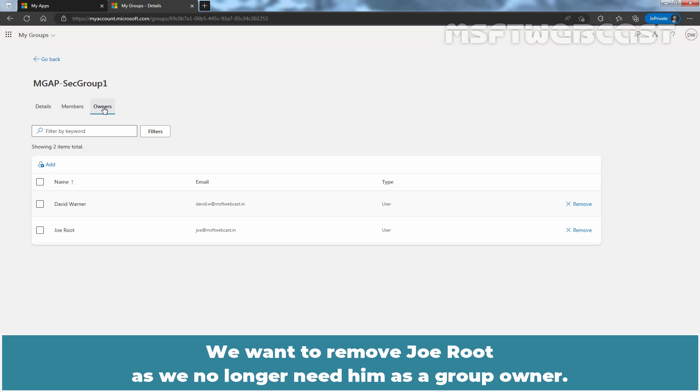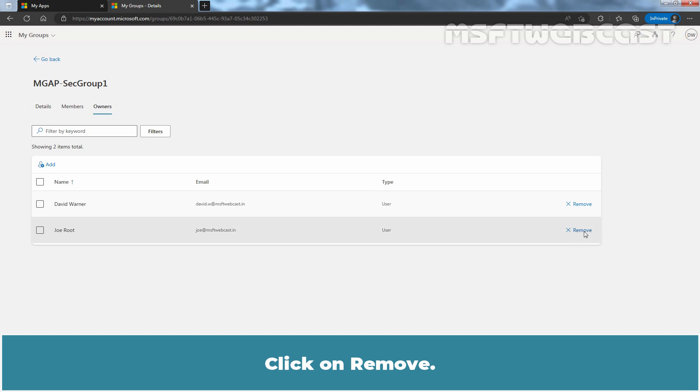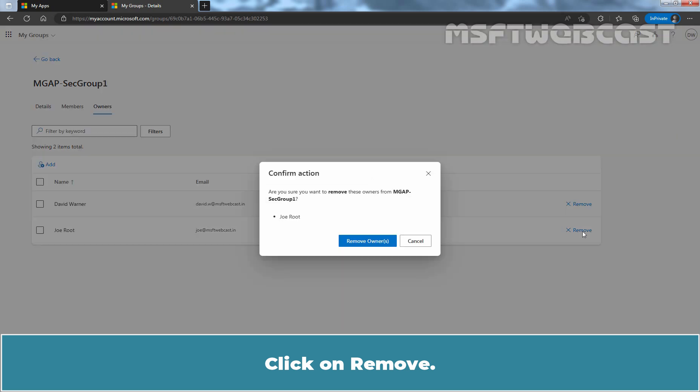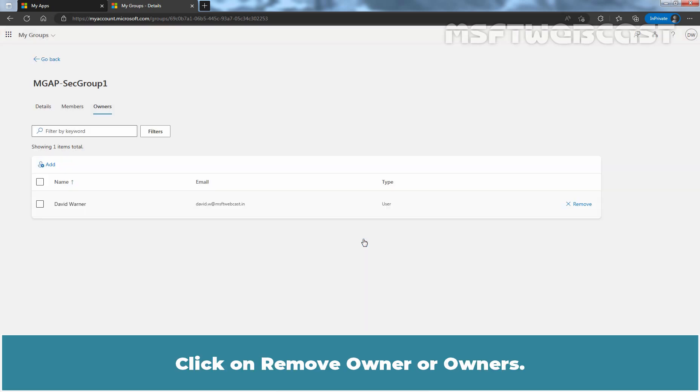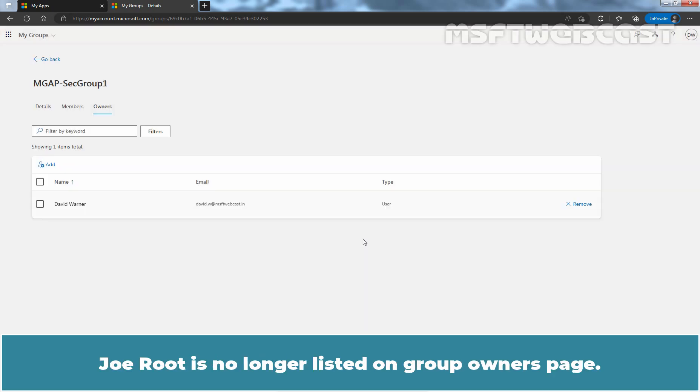We want to remove Joe Root as we no longer need him as a group owner. Click on Remove. Click on Remove Owner or Owners. Joe Root is no longer listed on the Group Owner's page.